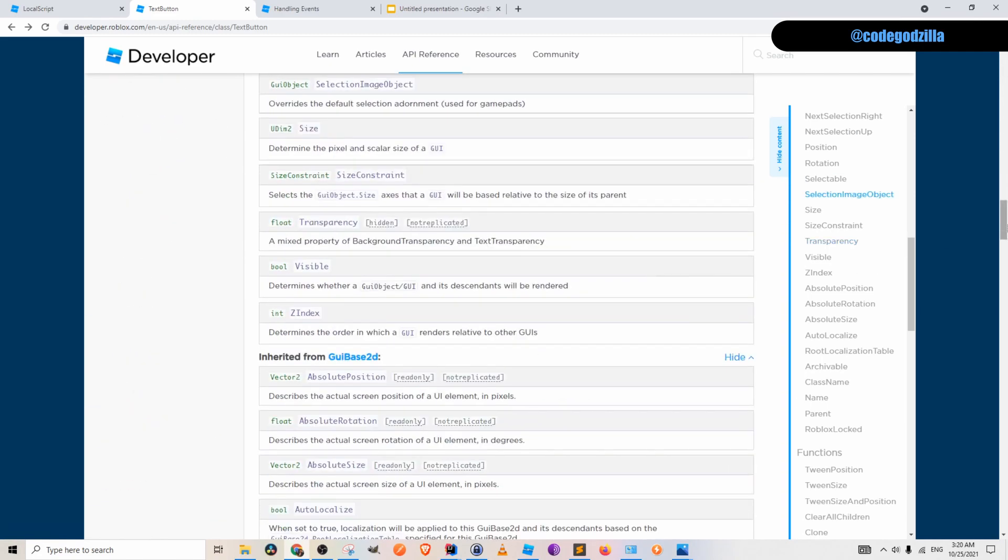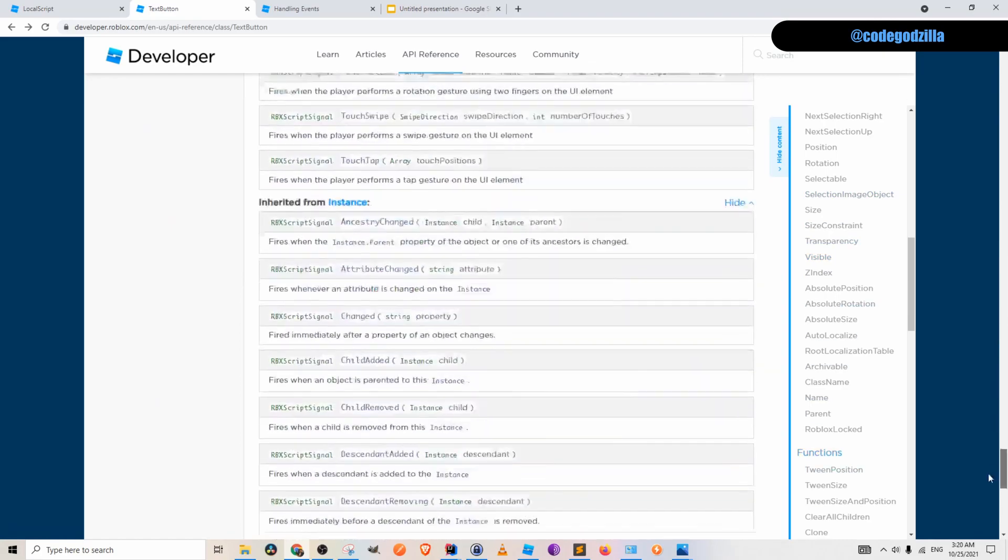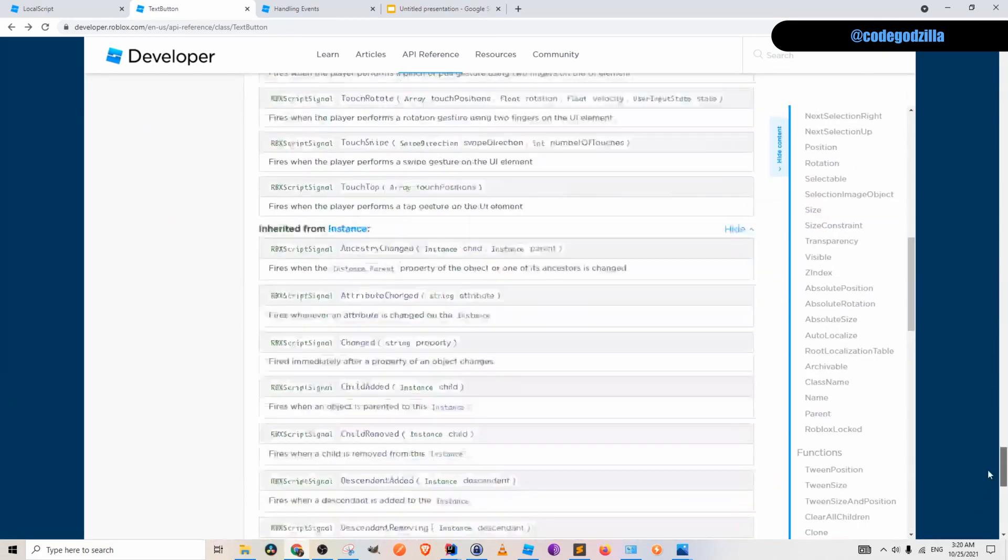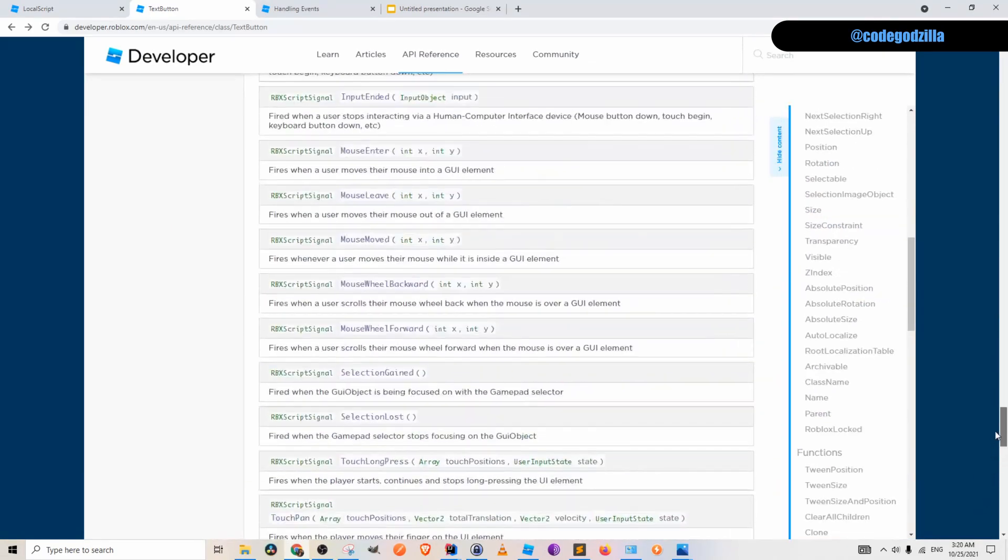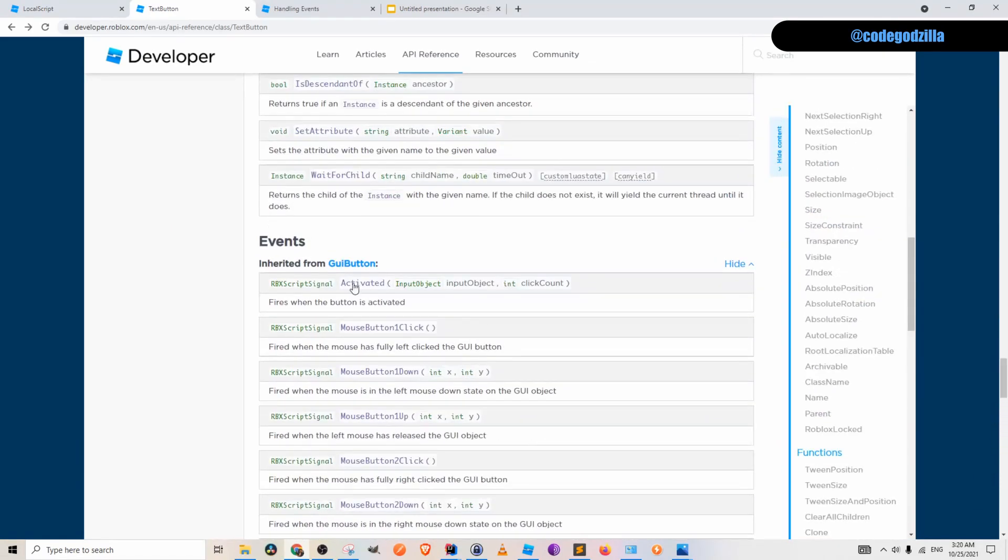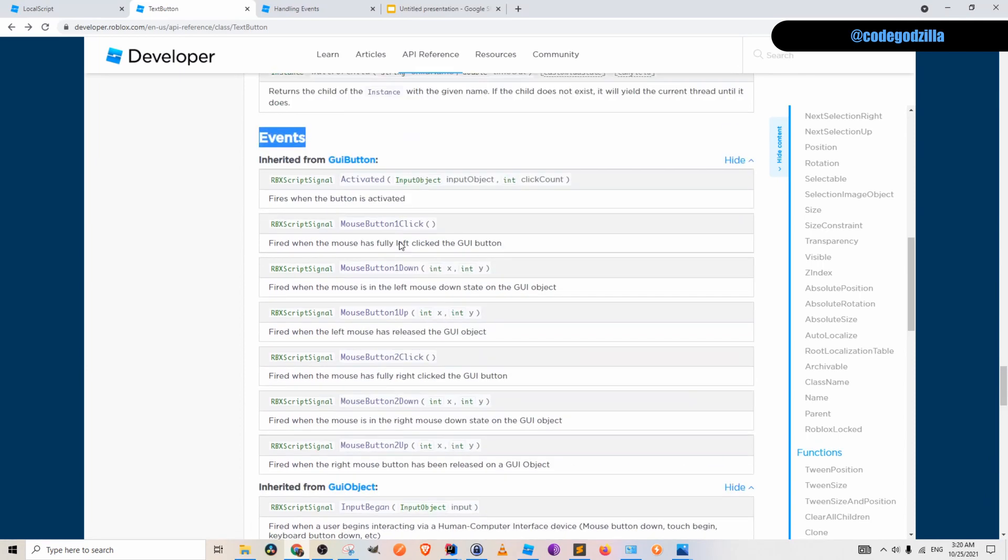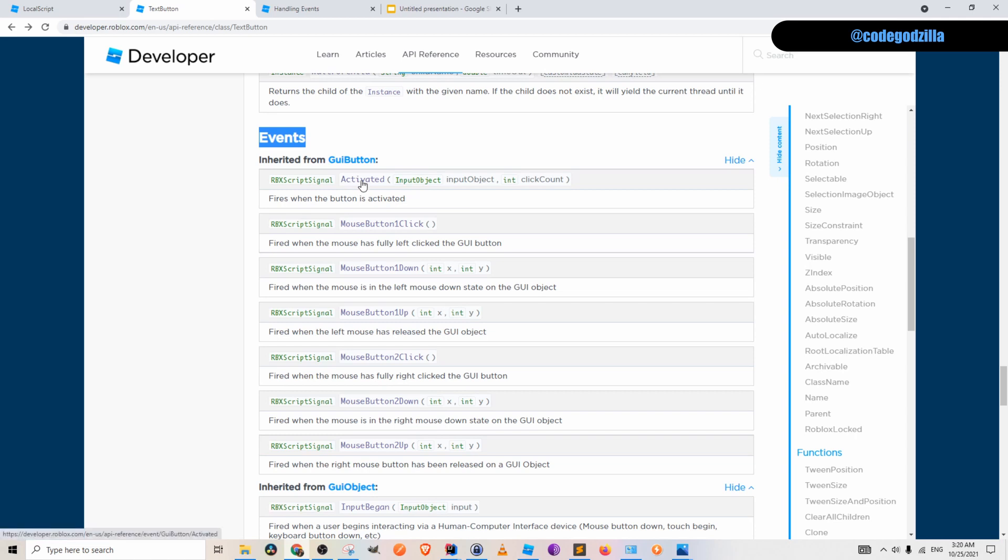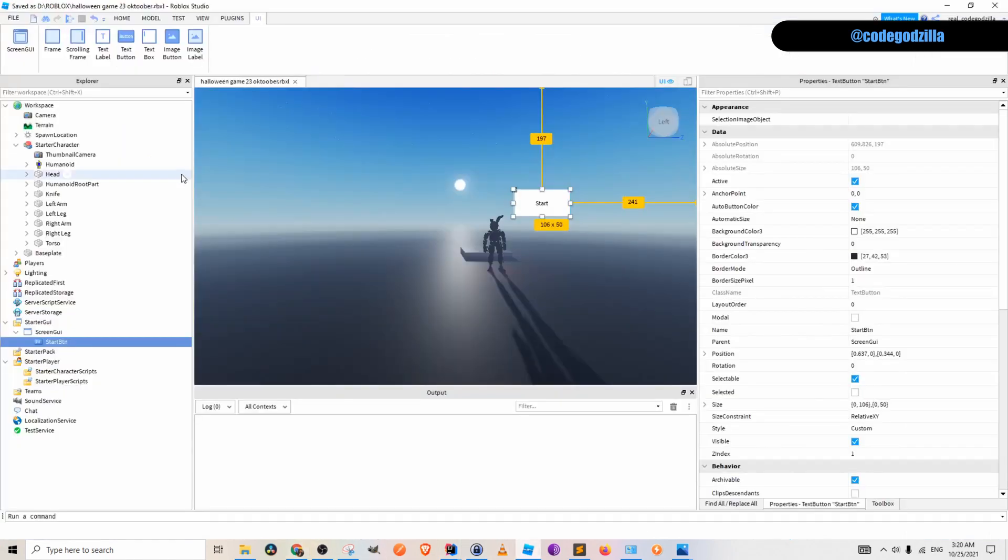If you scroll down you will find events section and that is what we are interested in. Here is one event called activated. Fires when the button is activated. Okay let's go back to Roblox studio.